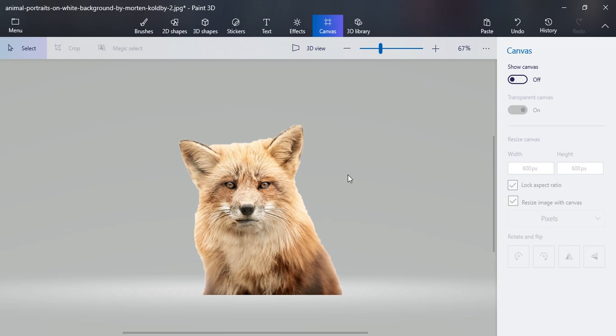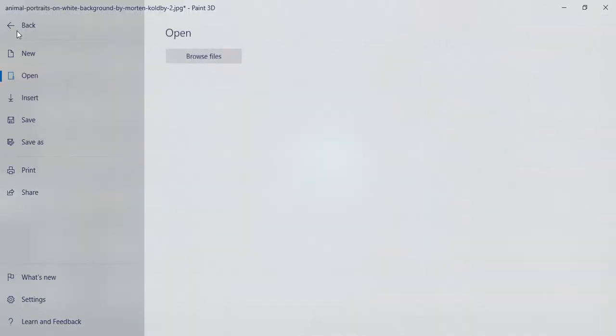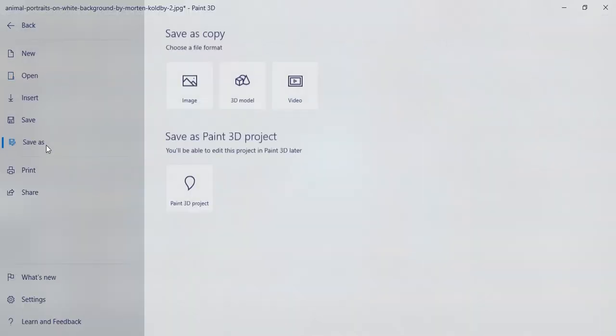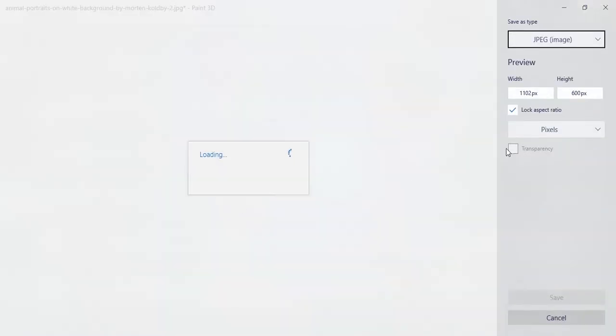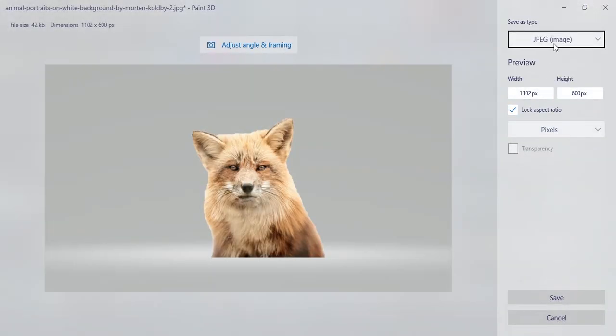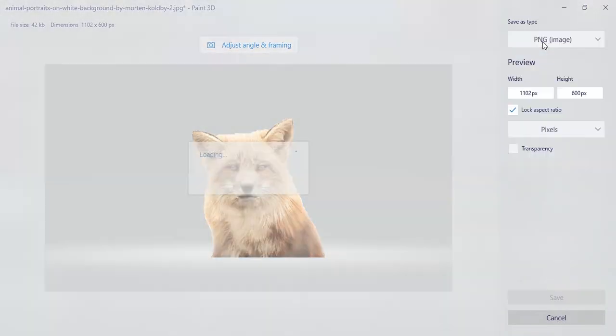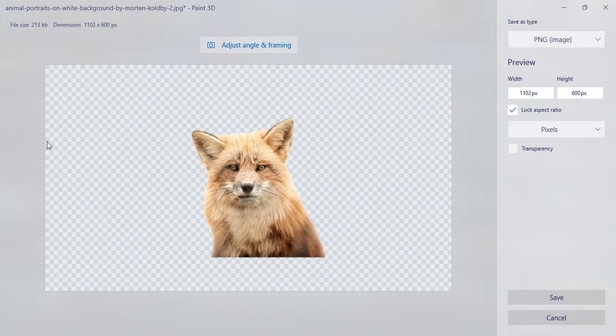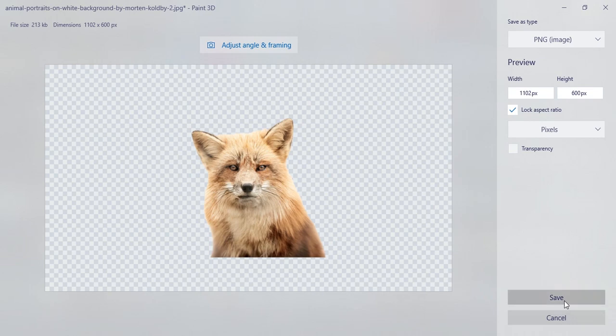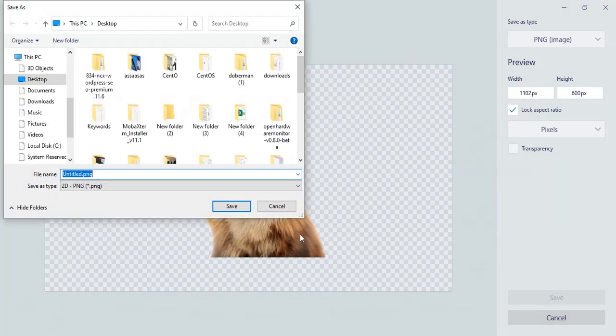The last step is to save it as a PNG file. Click on the menu button, click on Save As, select Image, and from JPEG select PNG. You can see that the whole background has been removed and the picture remains. Finally, save it with the PNG format and type the name which you want.